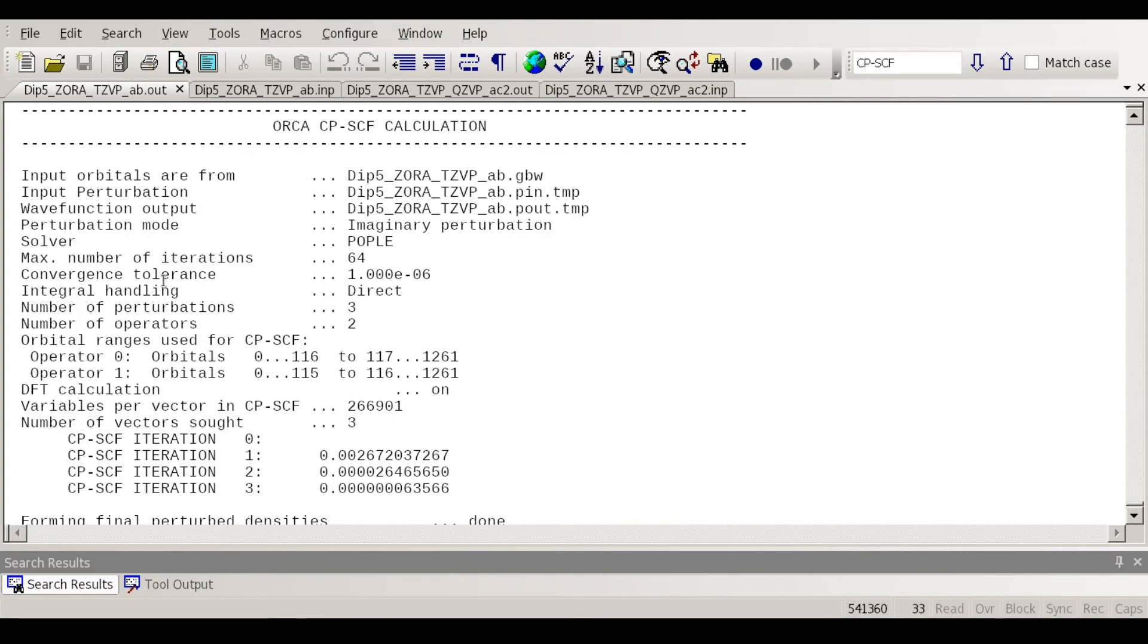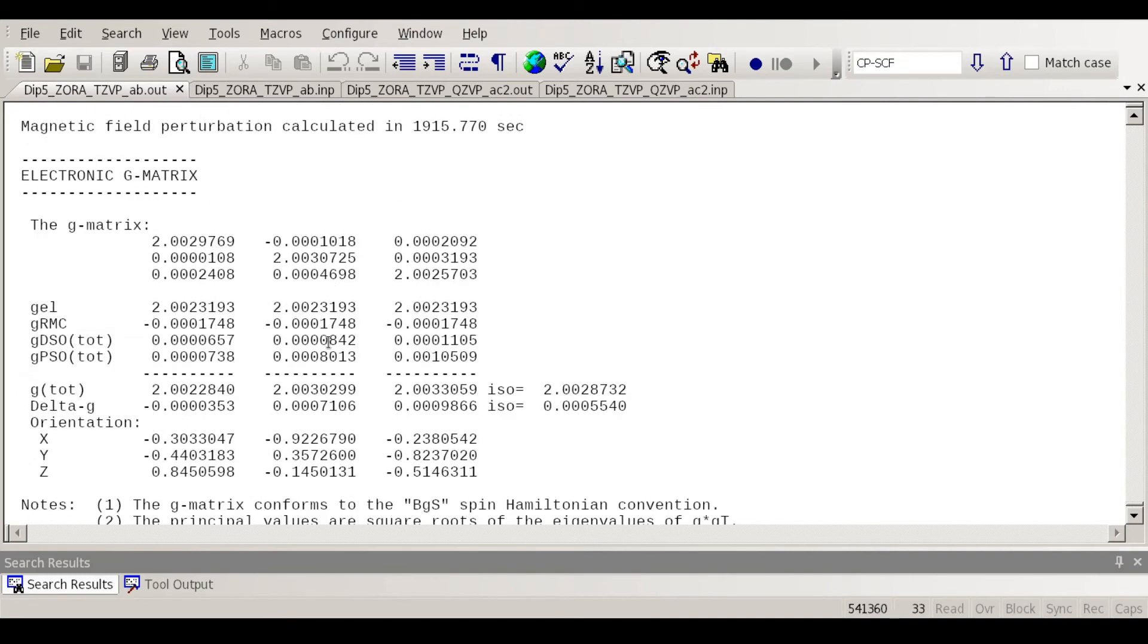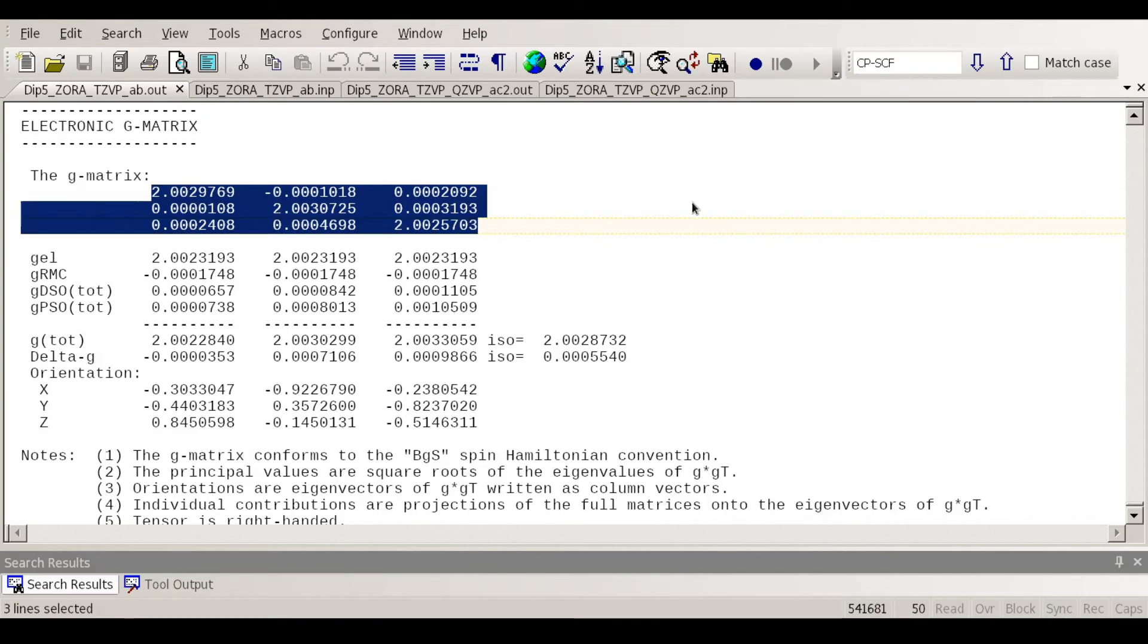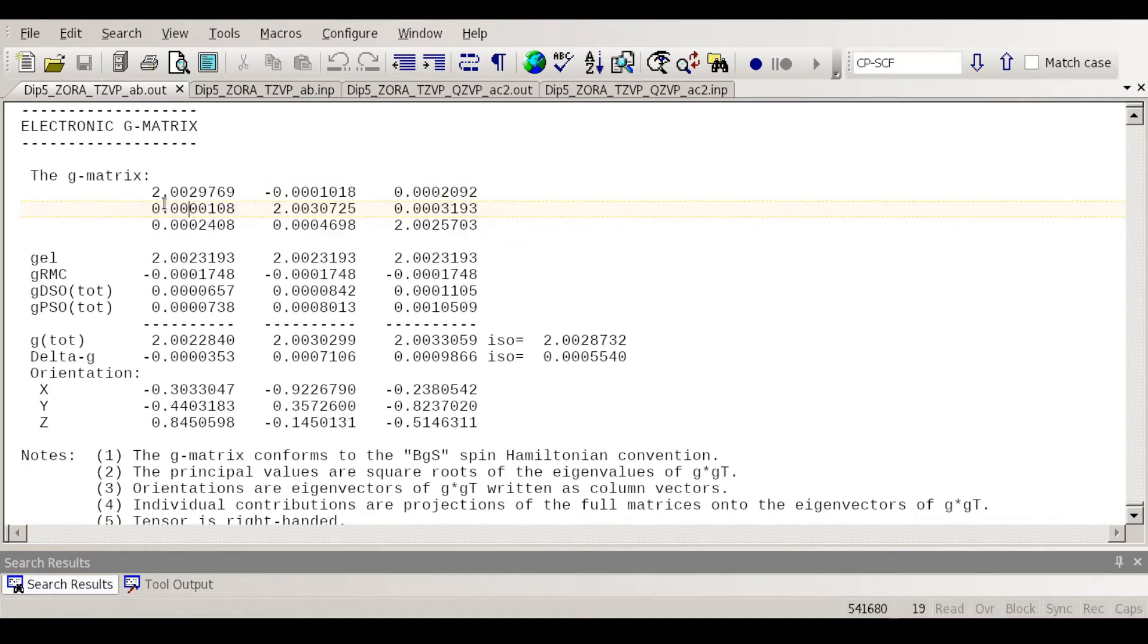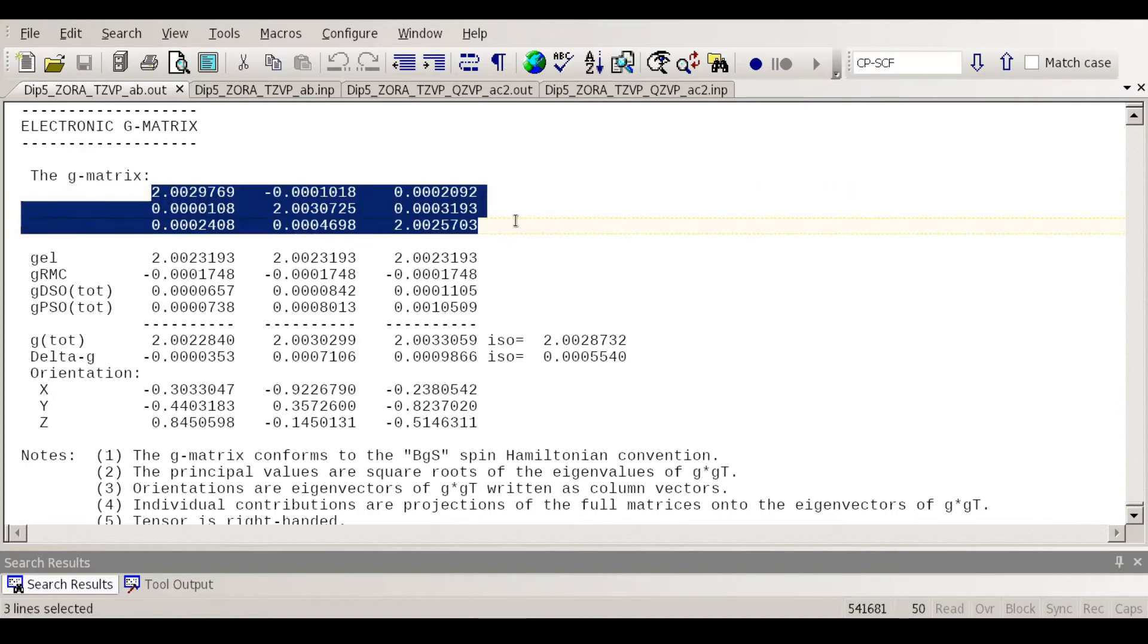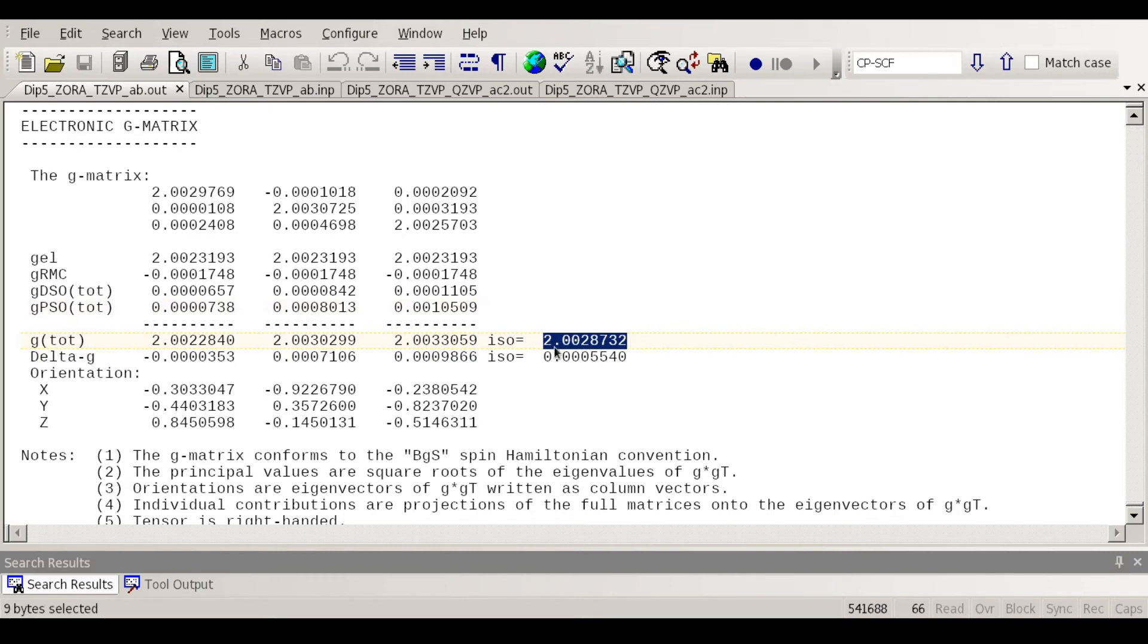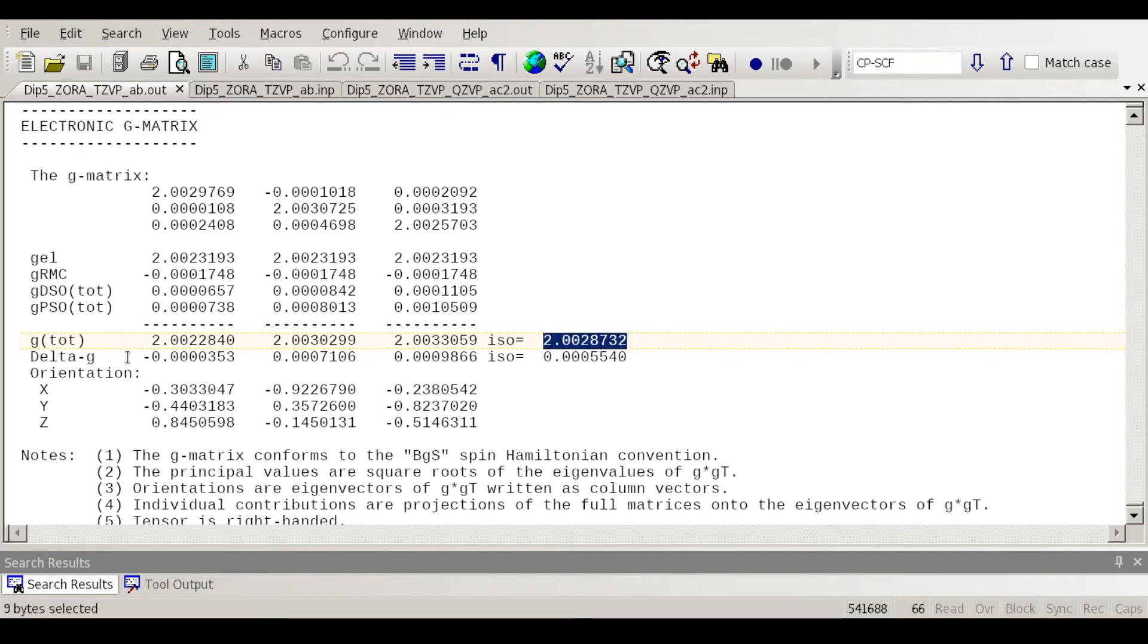It does calculation on the G matrix. So if we look at the G matrix, basically this is the full G matrix. Magnetic interactions in general are anisotropic, that means they are defined by matrices which indicate how the different values of the interaction point in different directions. So in here we can see that this is the G matrix.